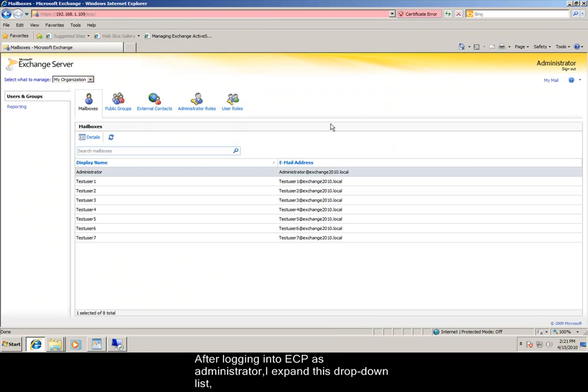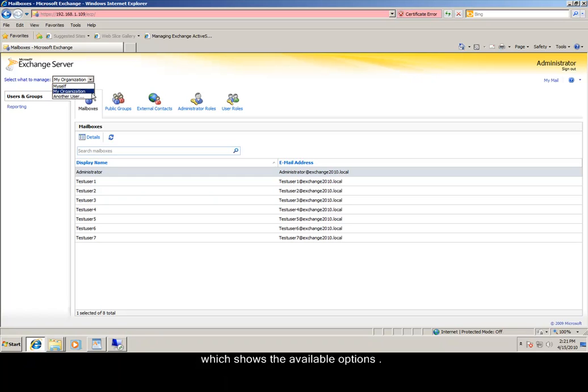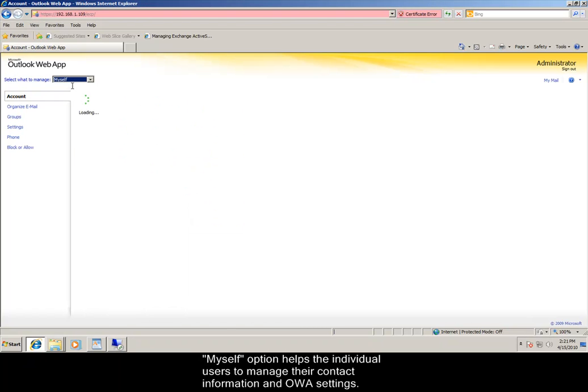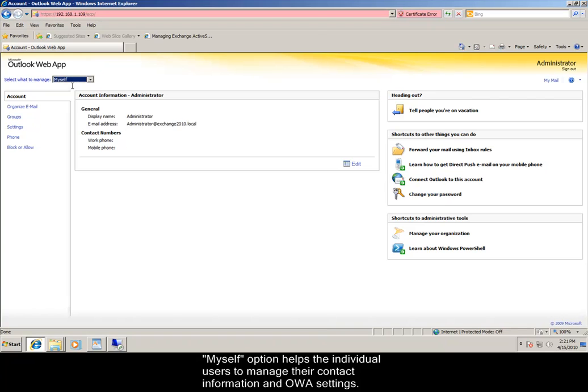After logging into Exchange Control Panel as administrator, I expand this drop-down list which shows the available options. My self-option helps the individual users to manage their contact information and OWA settings.